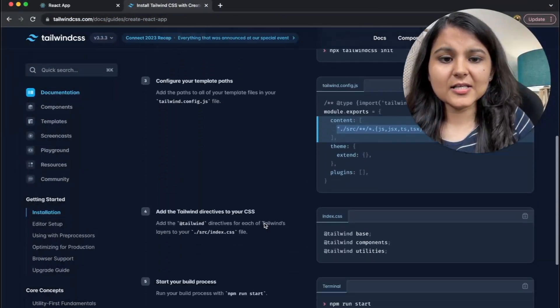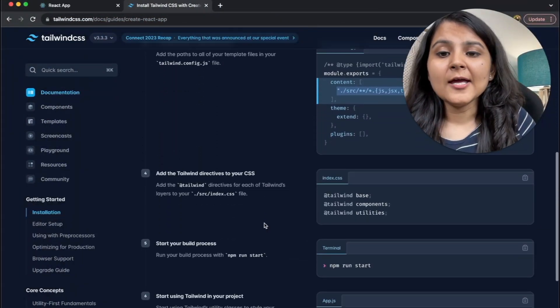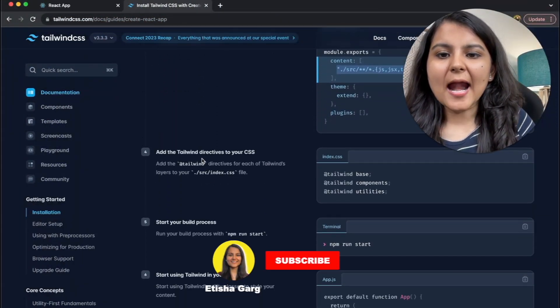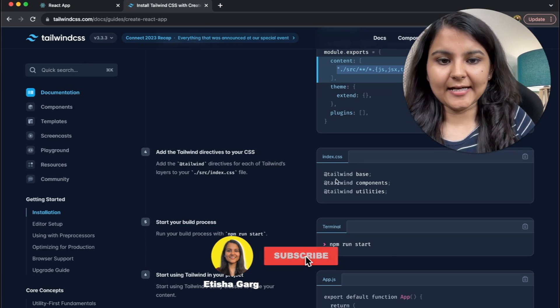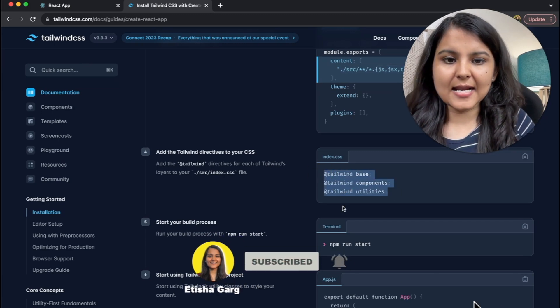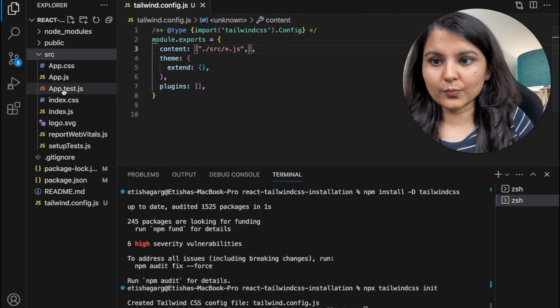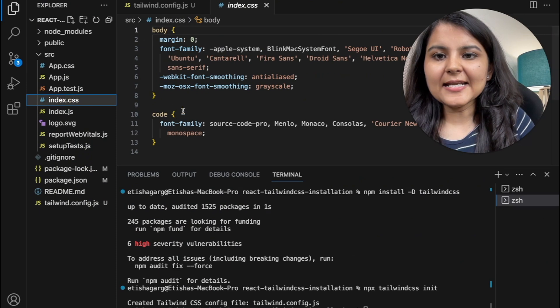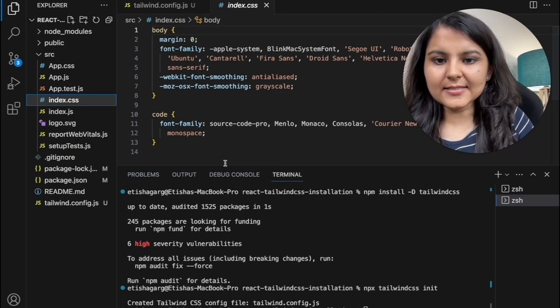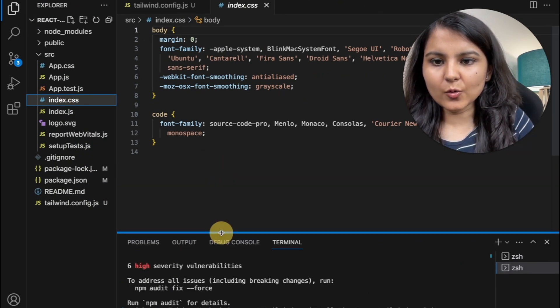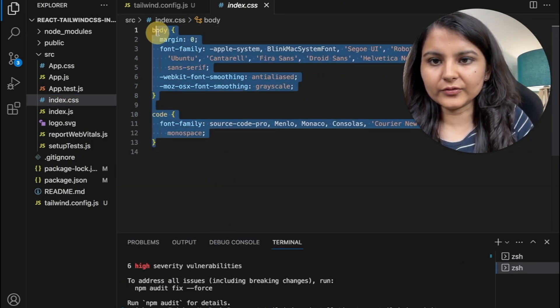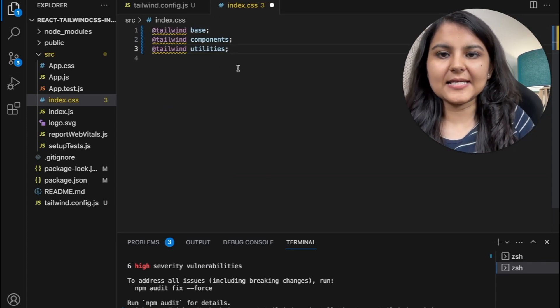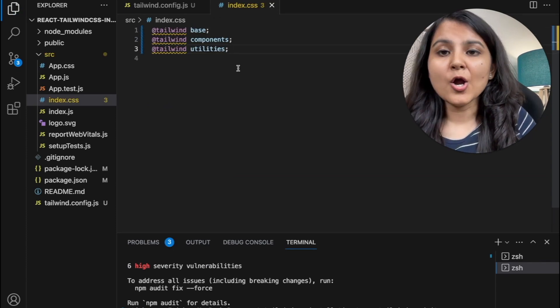Okay, this is also done. Now for the fourth step, we need to add the Tailwind directives. Let me first copy this and explain what this is going to do. So in our index.css file, whatever code is there, I am going to remove this from here and paste these three lines.